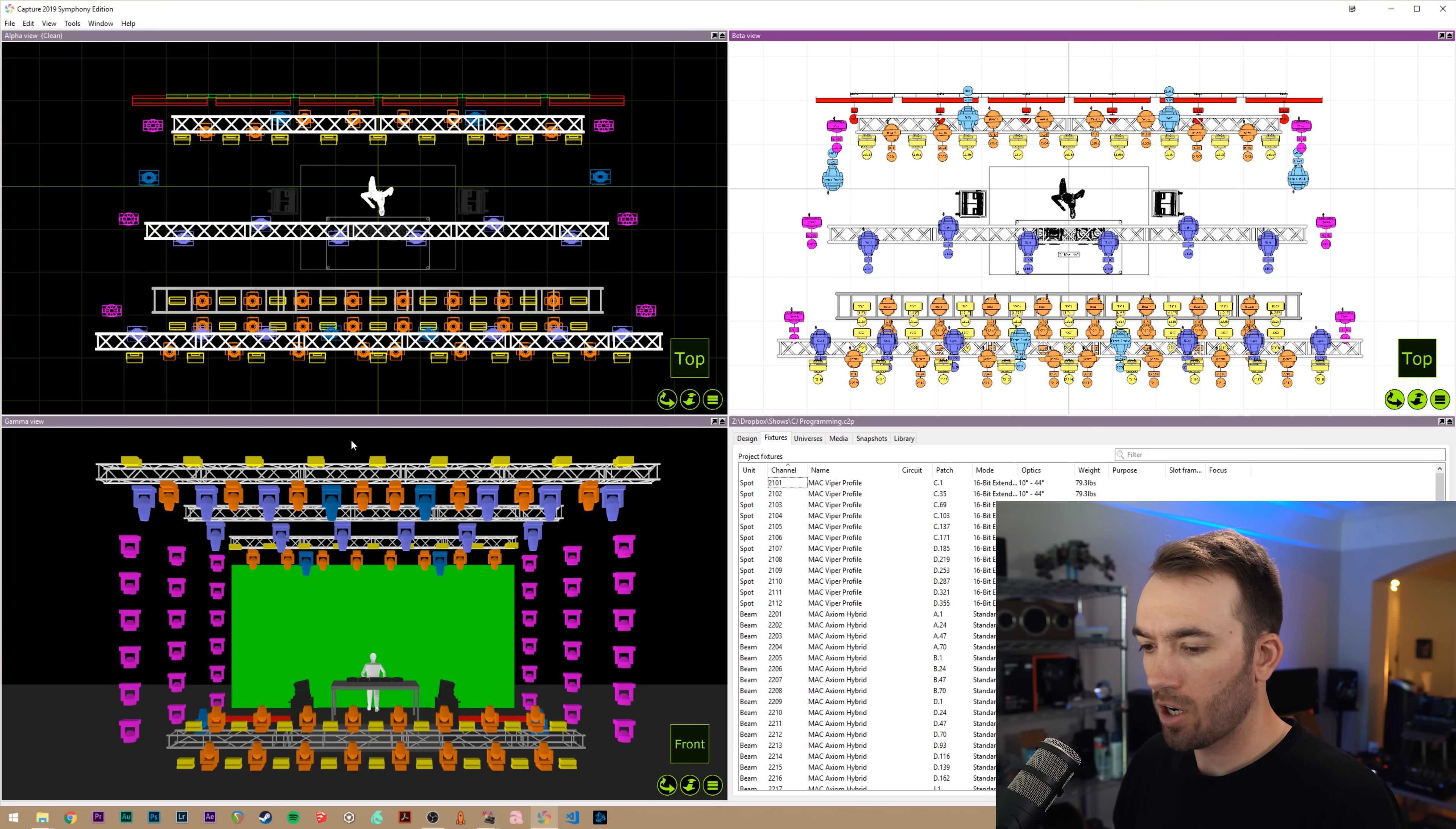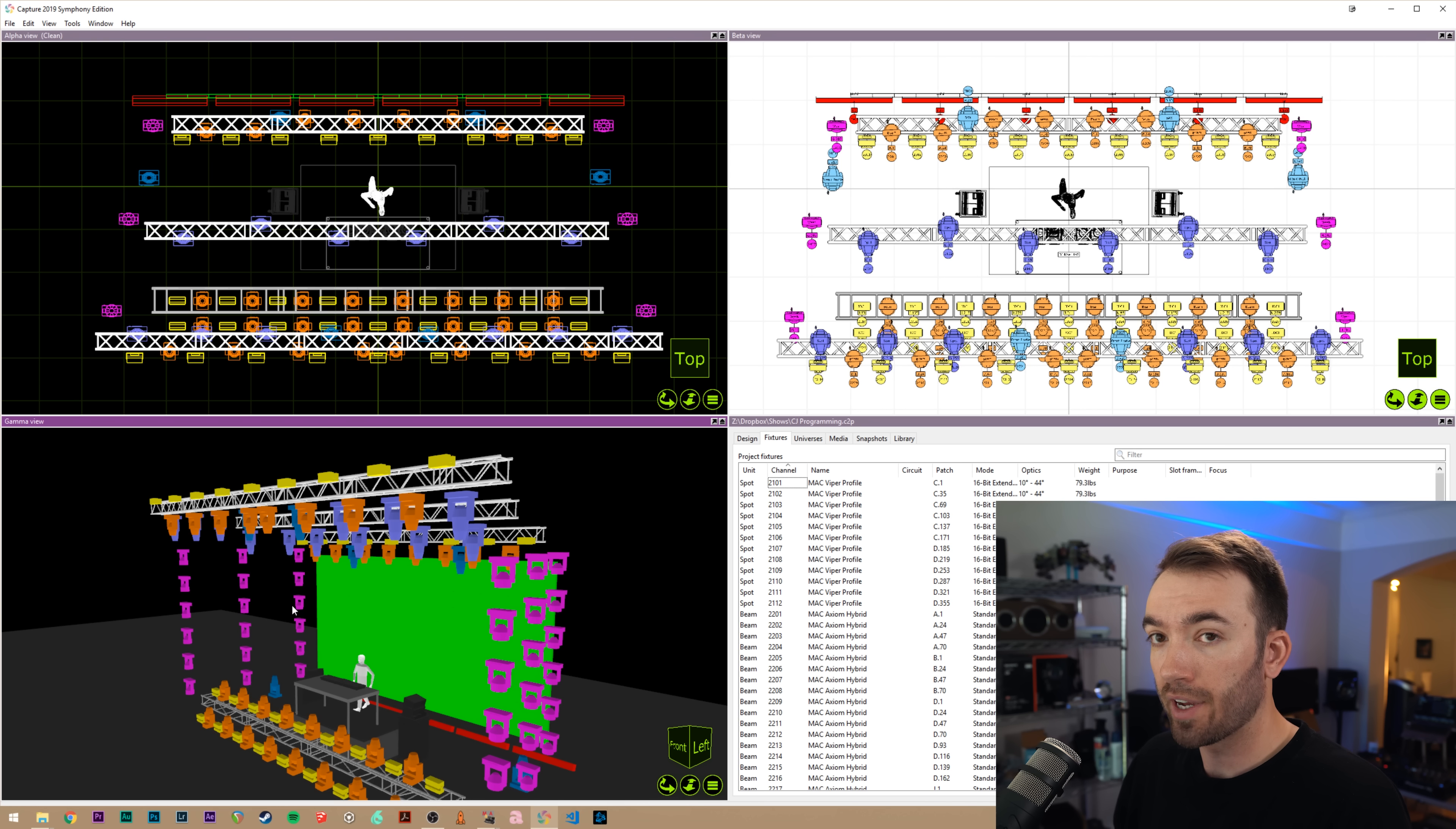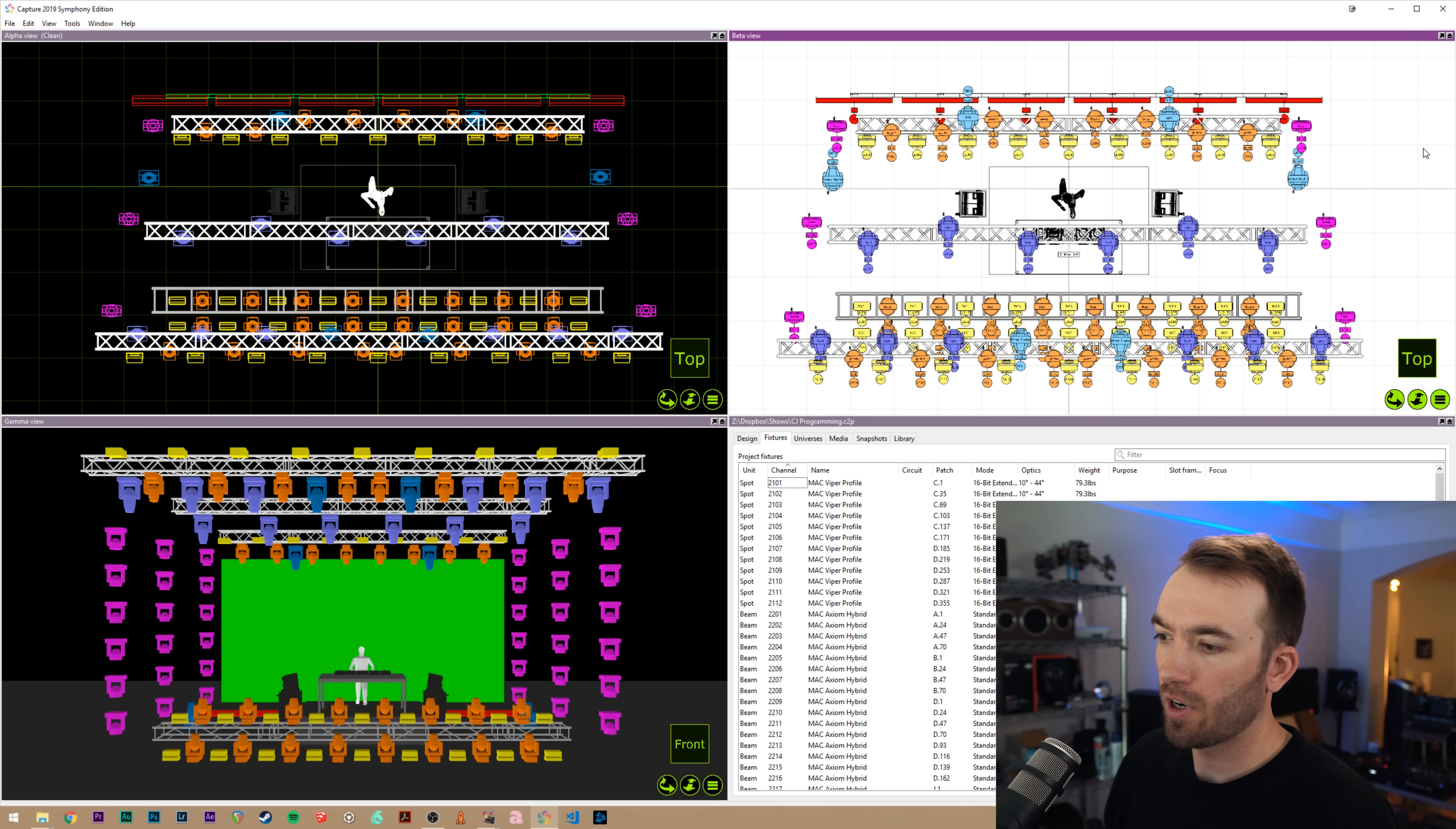And I want to take all of my 3D position information here and get it over into MA. And this includes the patch, it includes actually even the color of your layers. So if you import it into MA, these colors for each of the fixture types will also be there, which can be desirable or undesirable.